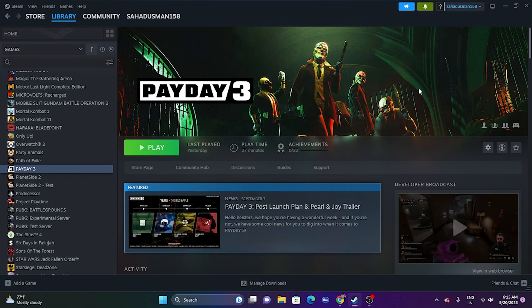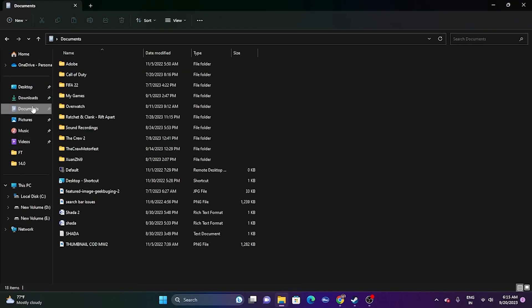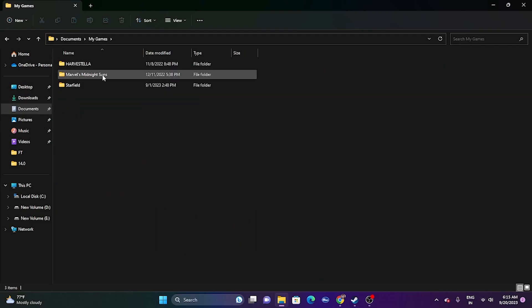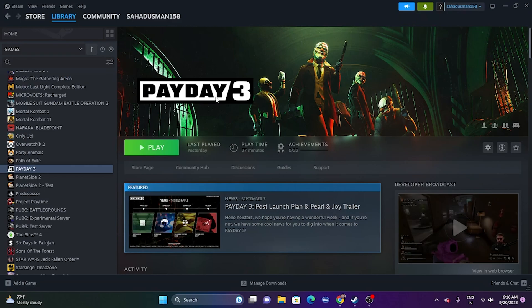If the issue persists, try deleting the saved game file. Go to File Explorer, then This PC > Documents > My Games > Payday 3. Delete the save folder. Keep in mind you will lose all game progression by doing this. After deleting it, close the window and try launching the game.